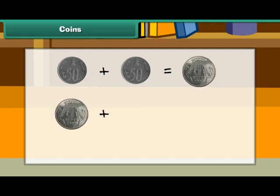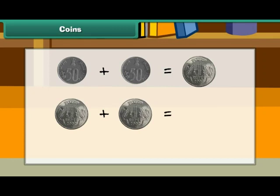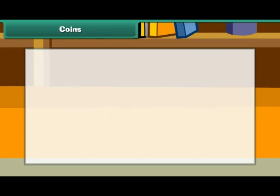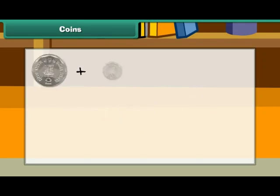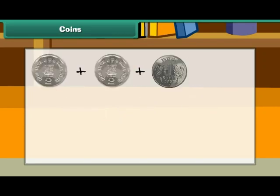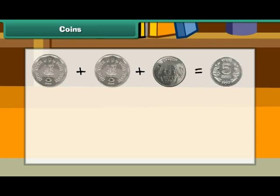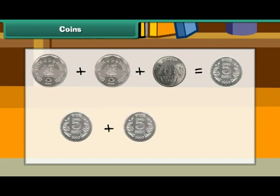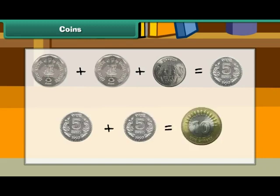Two 1 rupee coins make 2 rupees. Two 2 rupee coins and one 1 rupee coin make 5 rupees. Two 5 rupee coins make 10 rupees.